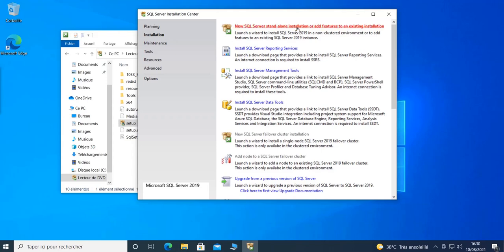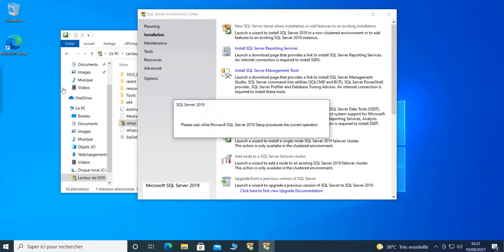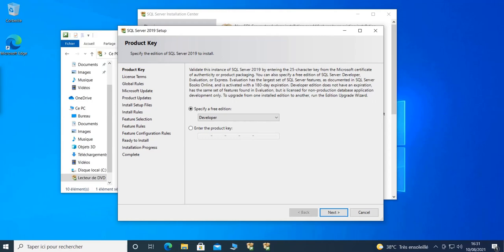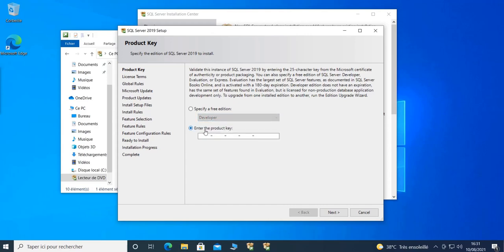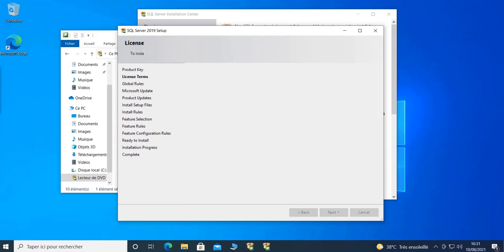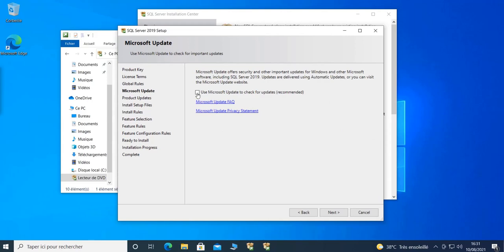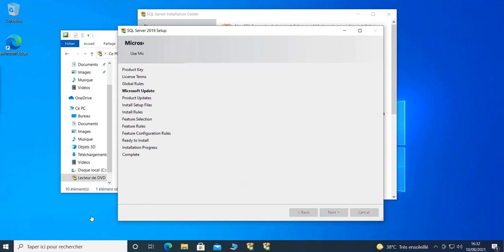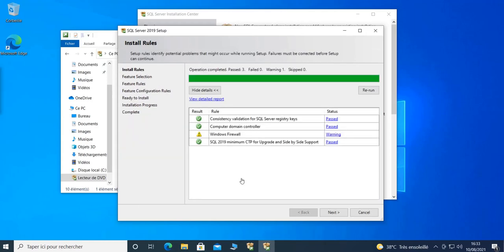I click on 'New SQL Server Stand-alone Installation'. For the license, I choose Developer — you can also choose Express, or if you have a key you can enter the product key. I'll go with Developer. Then I accept the license terms and click Next. You can check the option to check for updates, but I'm not going to do that, so I click Next.